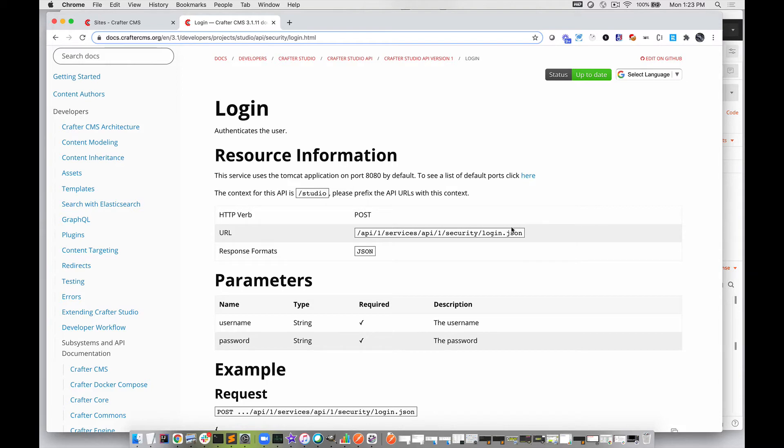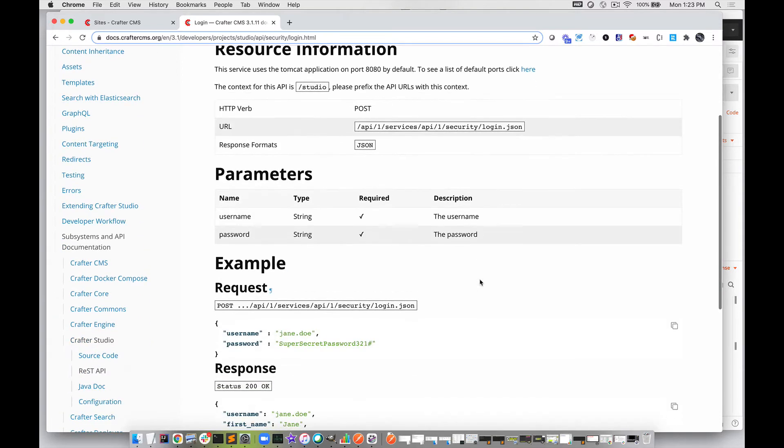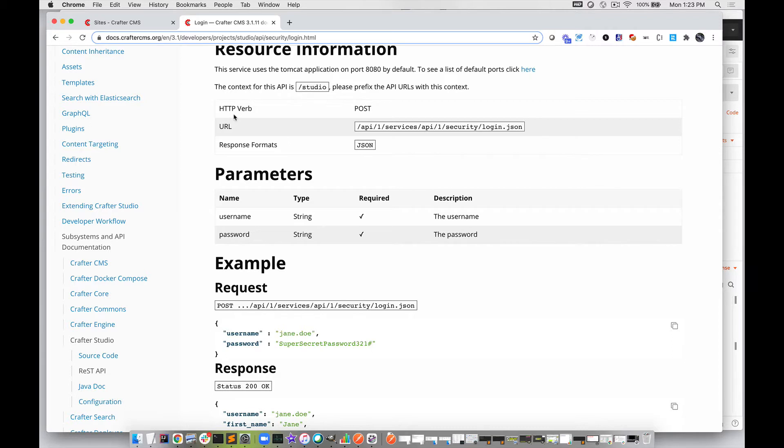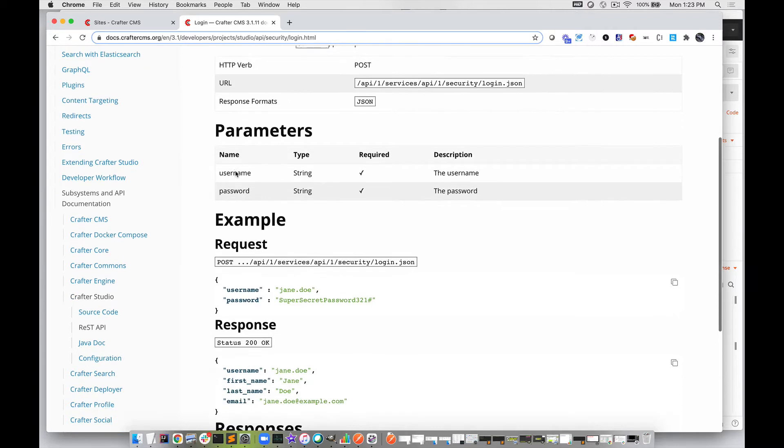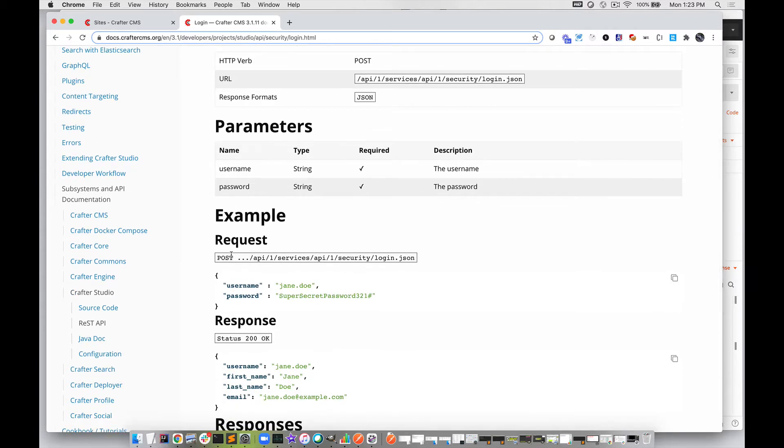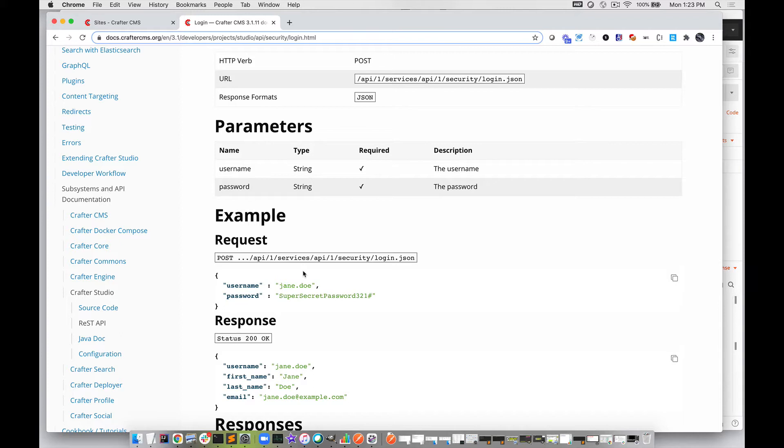We're going to execute this through Postman. It's going to be a POST, and it's going to require us to send in a username and password. Presumably, this will all take place in the real world over HTTPS, so it's all secure. In our case, it's on my local server, so we're just going to pass this in the clear.